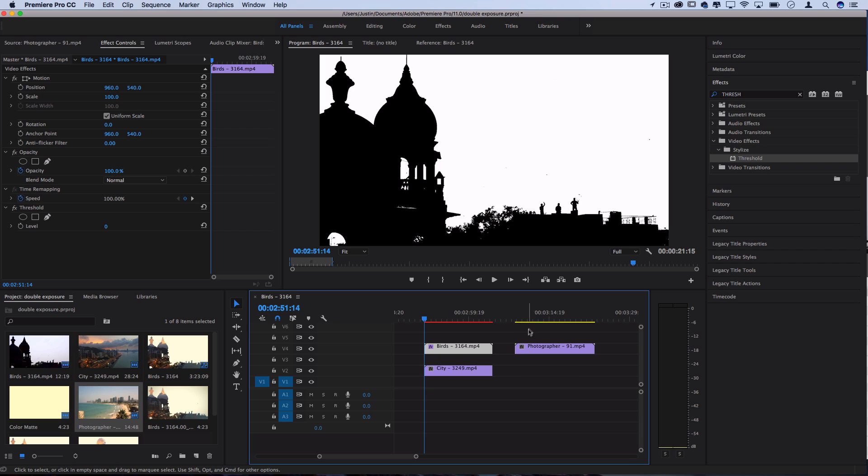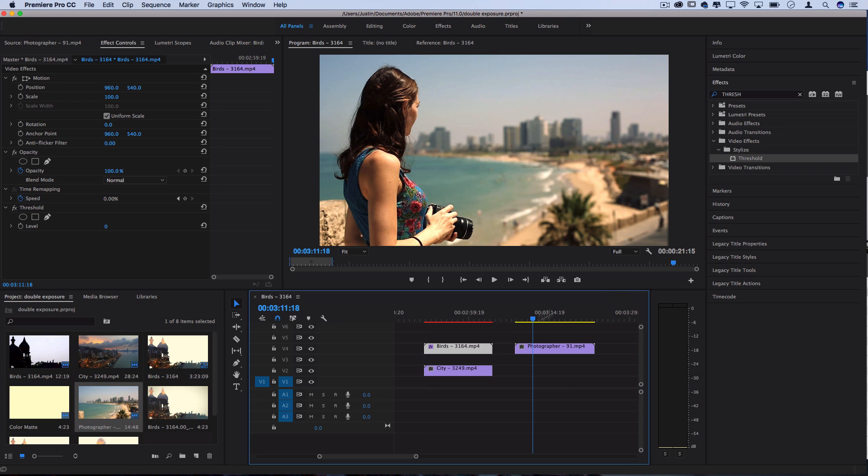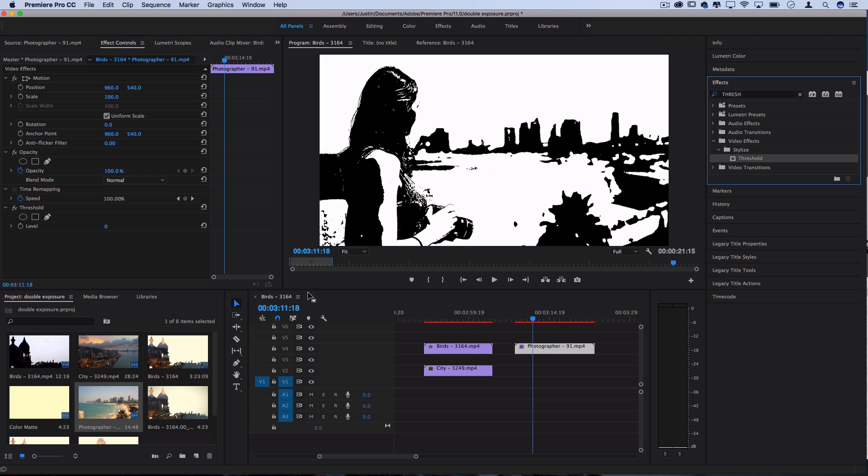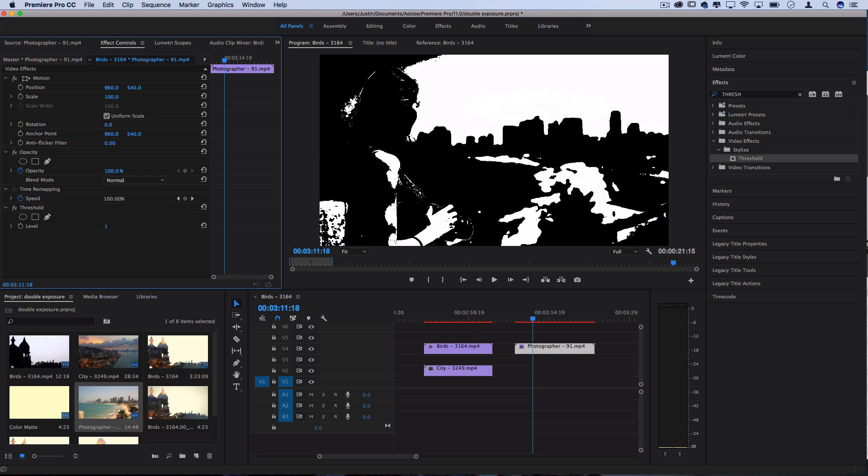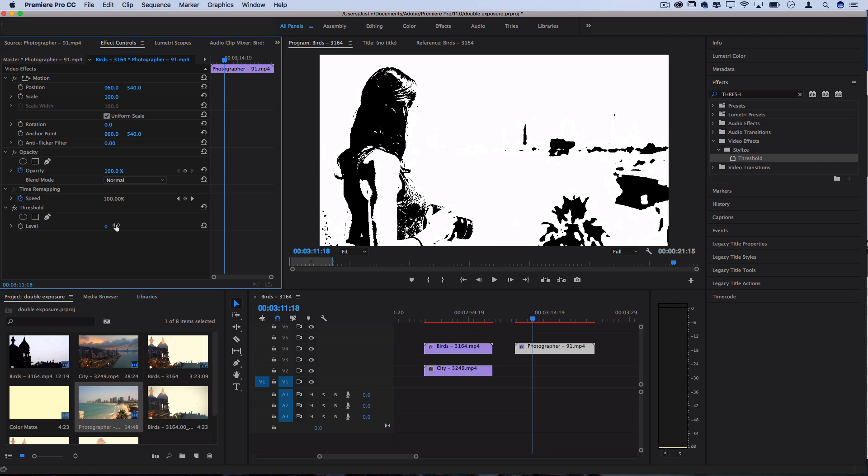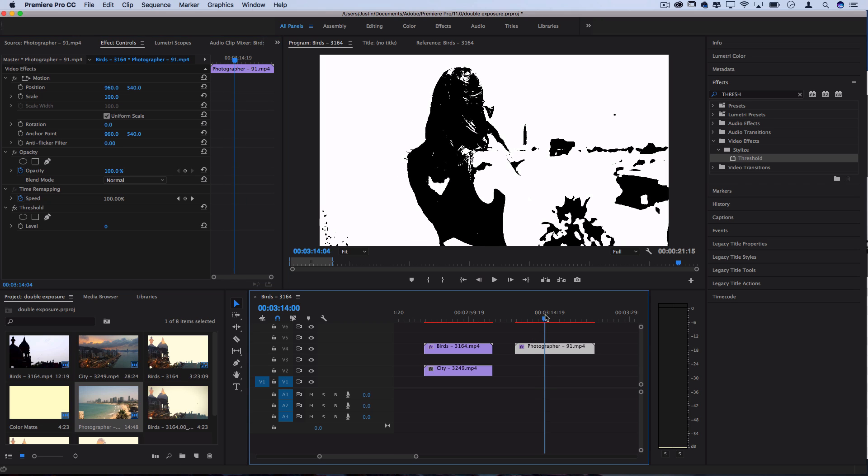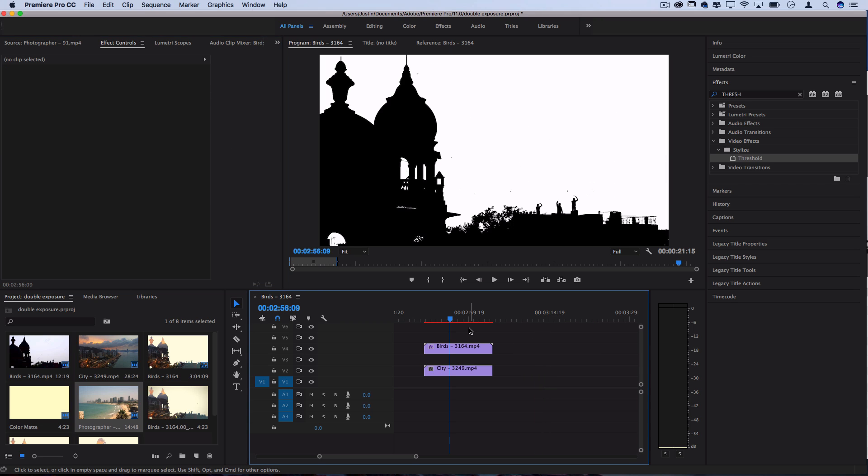So just to show you guys for example what that would look like on the photographer girl clip that is not so perfect, you drag the threshold on there, it still gives you a pretty nice black and white silhouette and you can adjust the level to be as you like it.